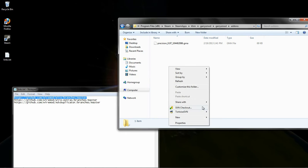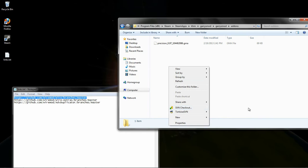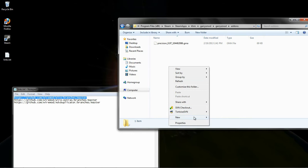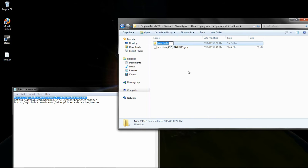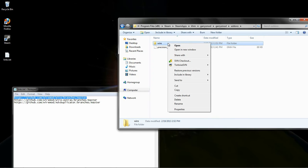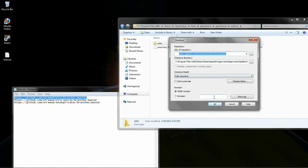We need to create a new folder. We'll call this first one wire. The name actually really doesn't matter. We go to SVN checkout.